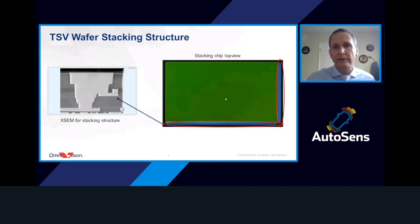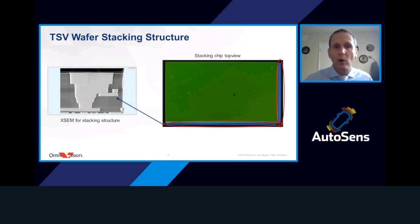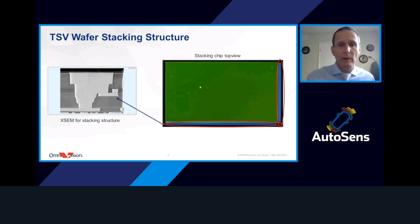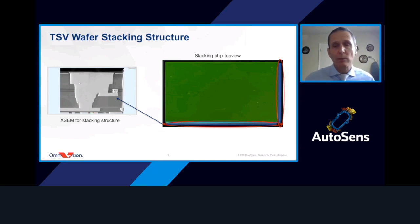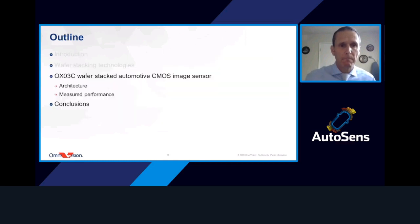Here we see a typical stacked CMOS image sensor where all the through silicon via interconnects are located at the edges — at the bottom and far right. This was the first technology OmniVision and most companies developed for wafer stacking. An SEM cross-section image shows one of the through silicon vias connecting a metal pad on the bottom wafer to one on the top wafer, consistent with the process cartoons previously described.